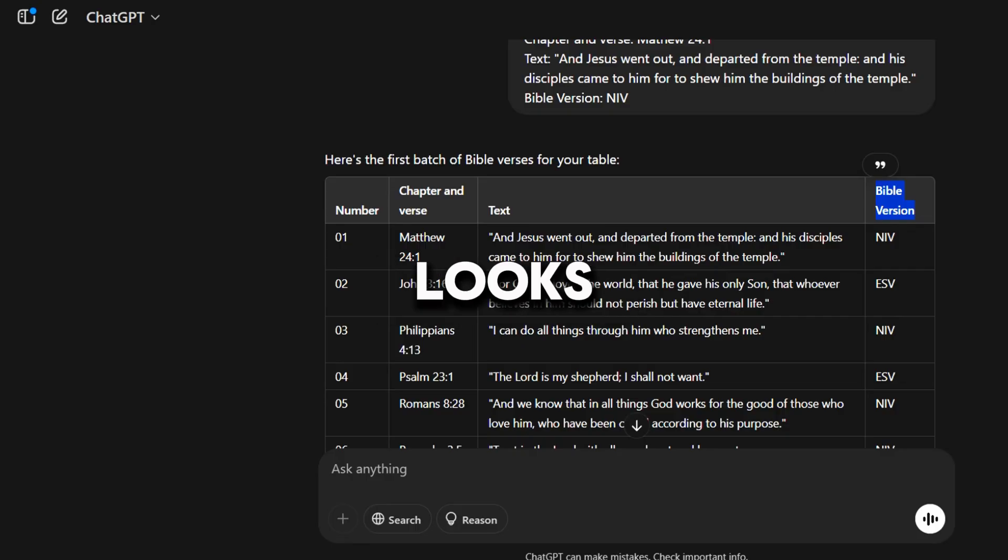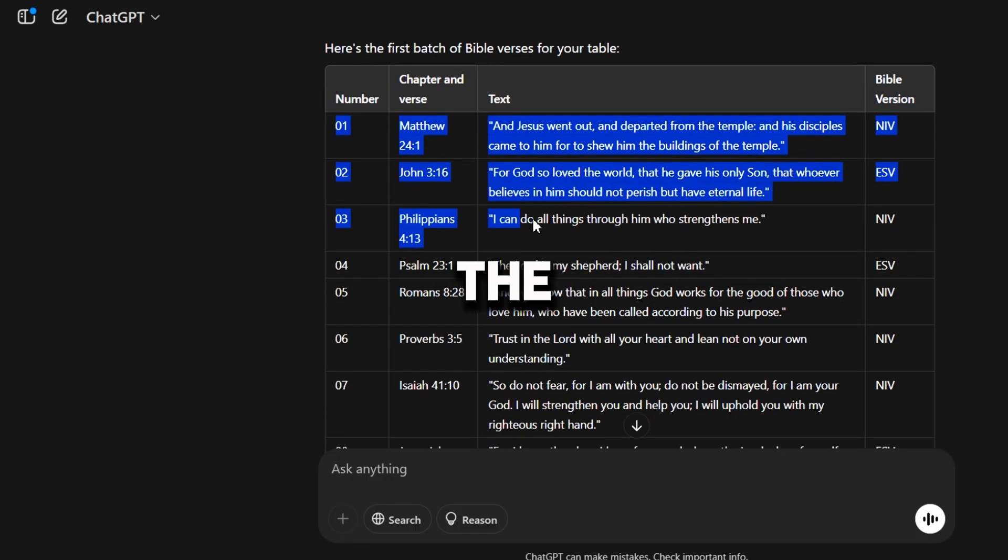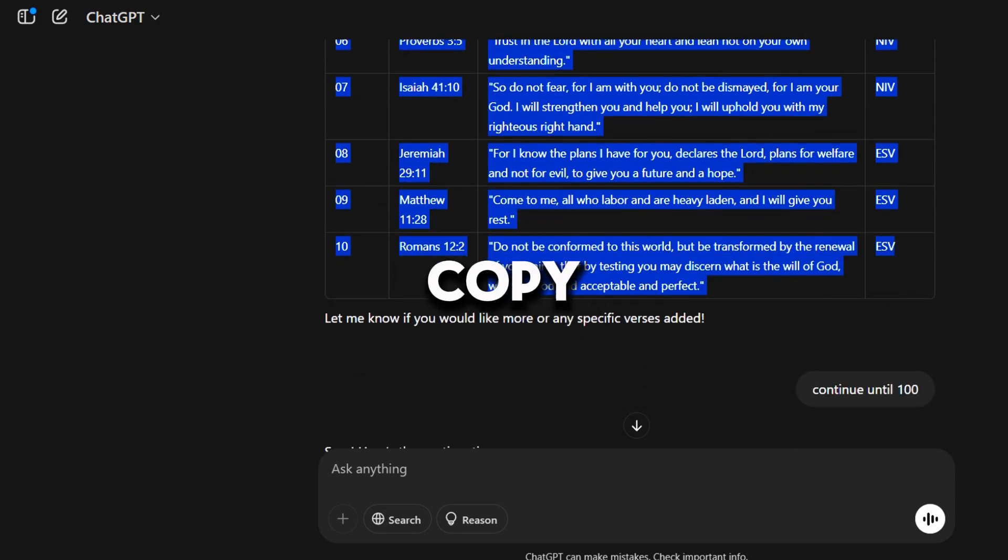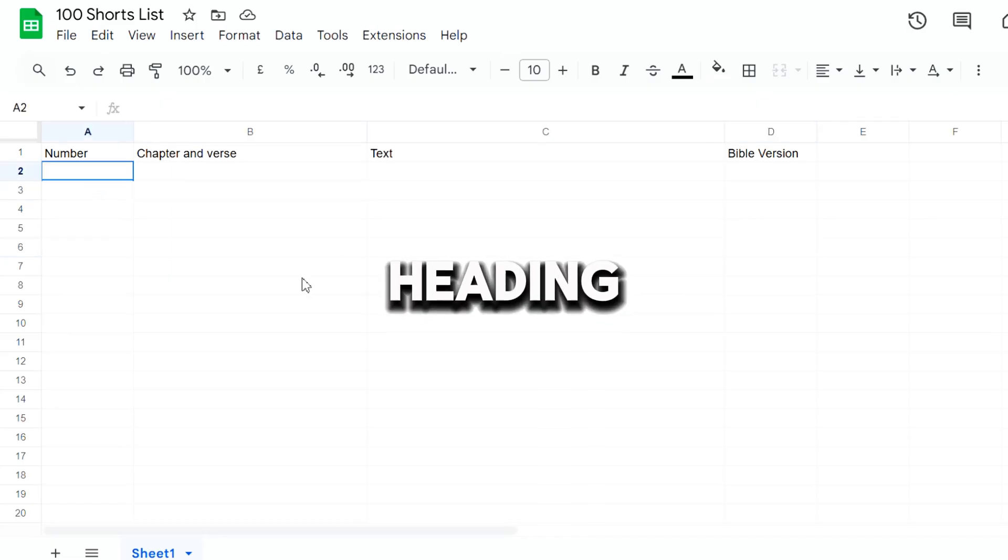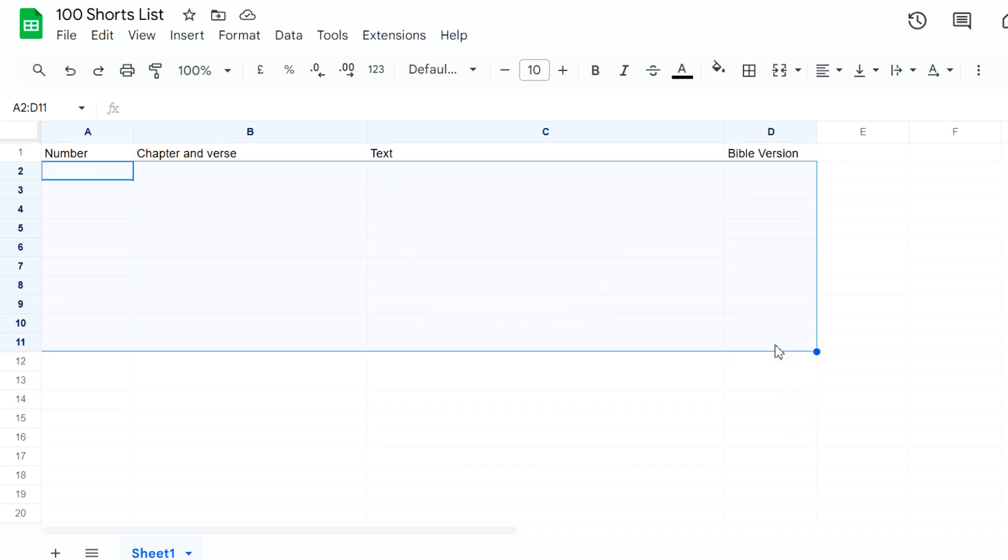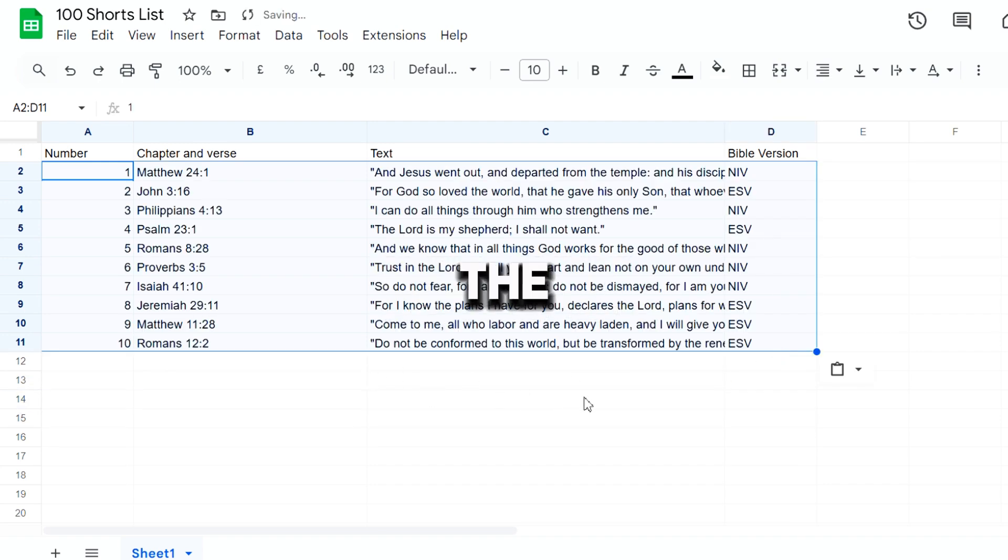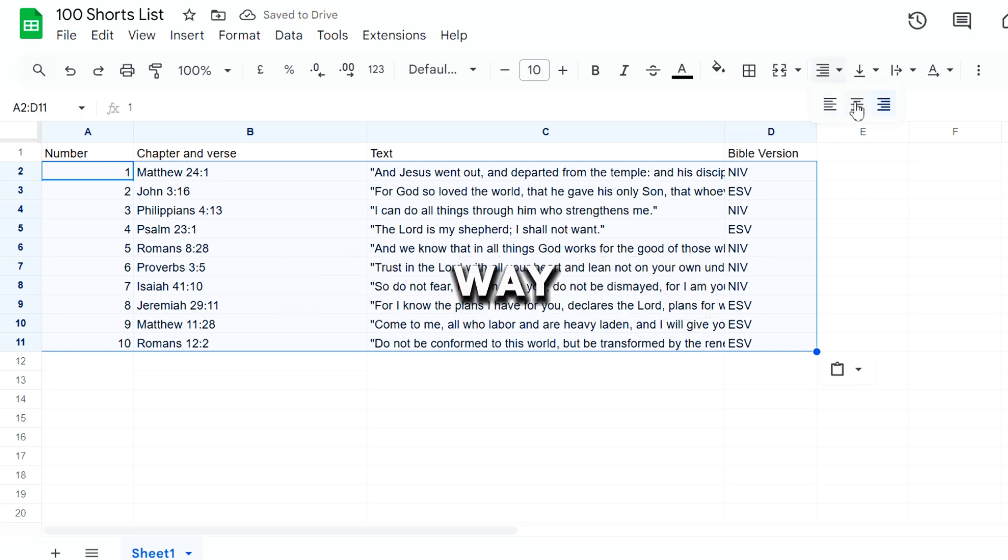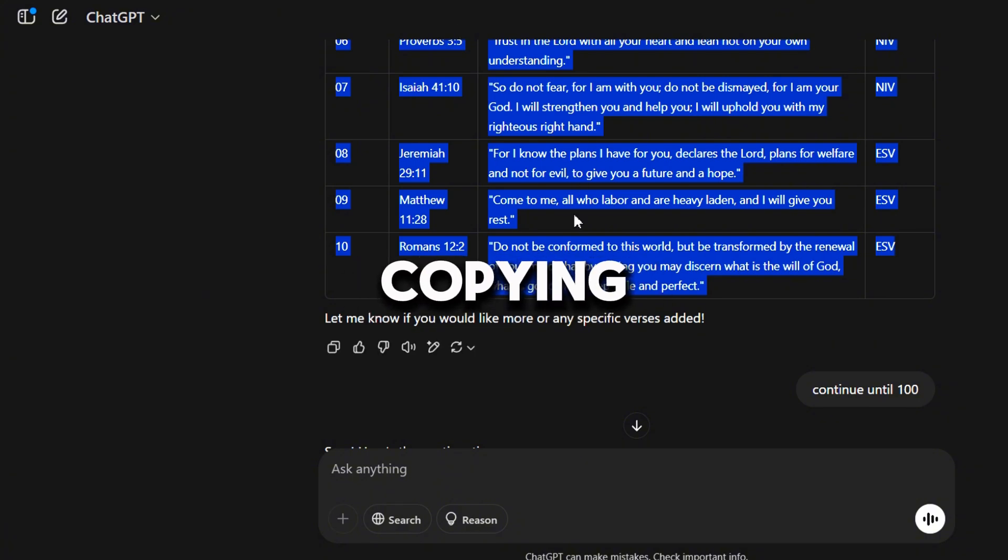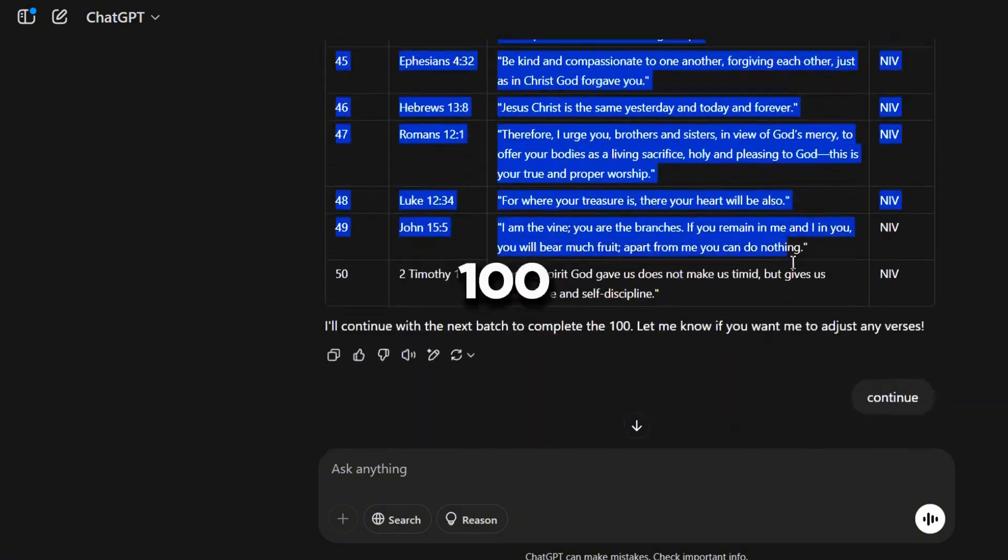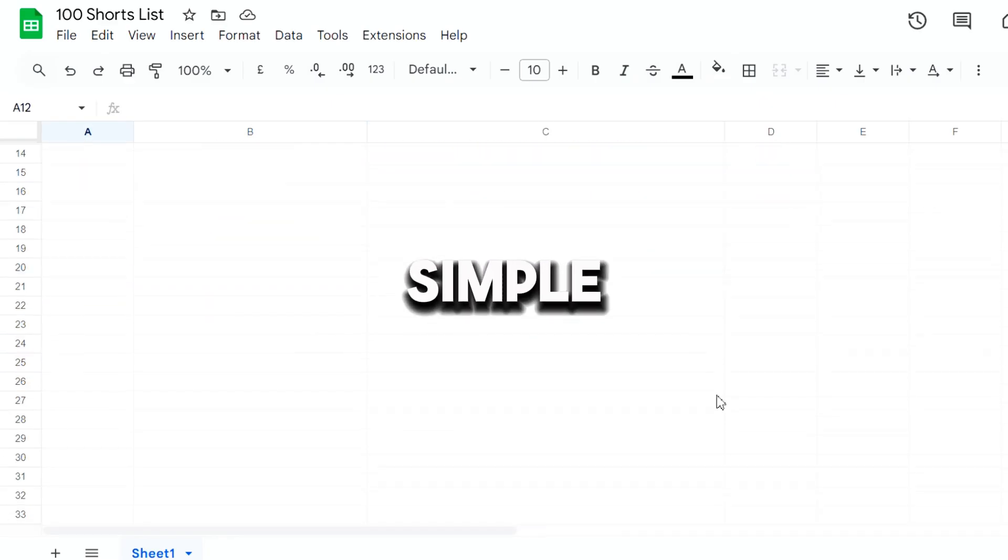Now, it looks great. Let's start copying all the data from the ChatGPT form. Copy only the data below the main heading until you reach the first 10 lines. Then, paste it below the heading in the spreadsheet in the same way. Now, keep copying the remaining lines until you reach 100 lines, easy and simple.